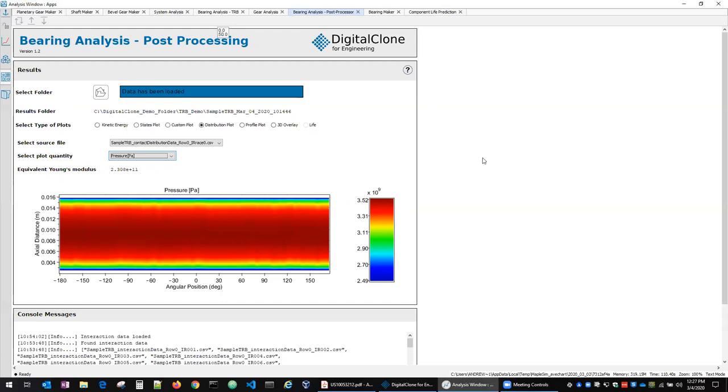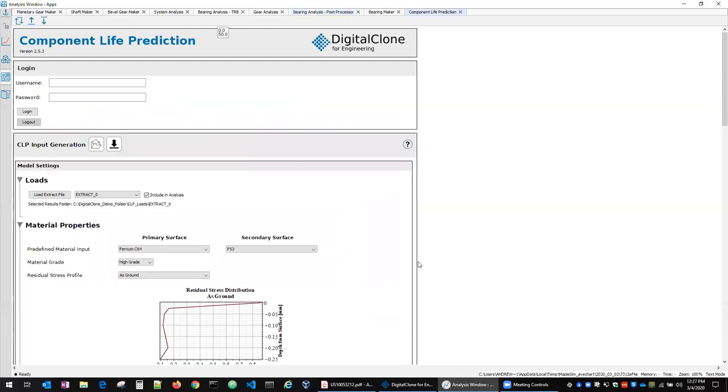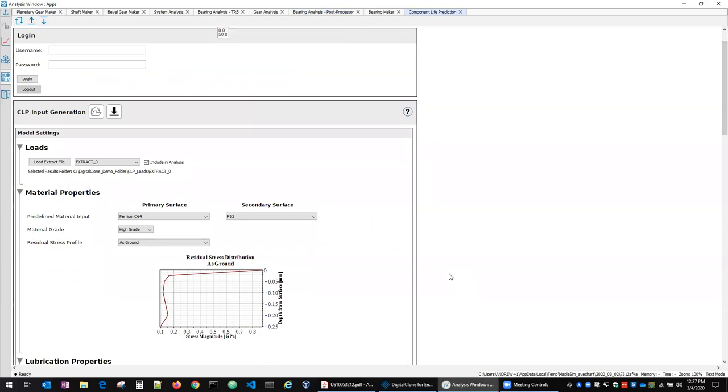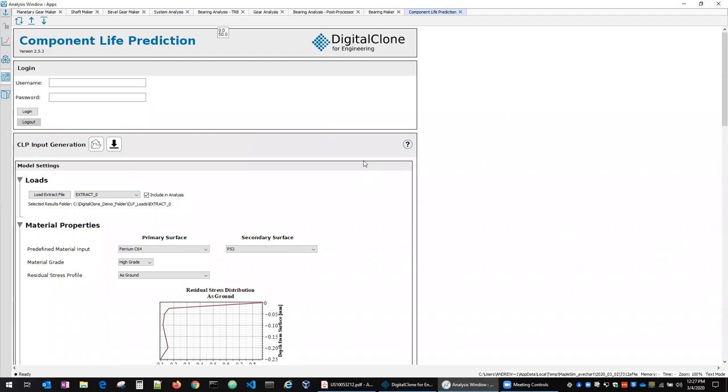And then of course some of Sentient's key technology is the ability to do a material science-based evaluation of what the life of these components would be. So given these detailed loading conditions that we compute and then also given material information that's acquired through characterization activities of samples. So this is the component life prediction app. There is a login screen here so each user gets a login and that serves a few different purposes. Primarily that these component life prediction calculations require some sort of HPC resources. They are quite computationally intense and because we're trying to compute several different failure data points we want to parallelize that as much as possible. So each user will get a login and password here and they'll log in.